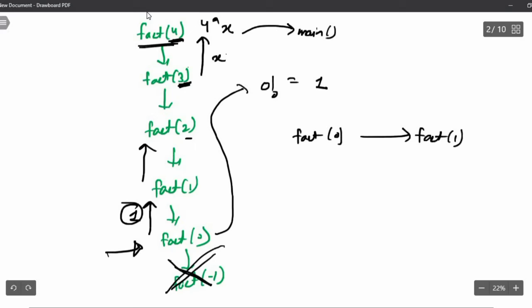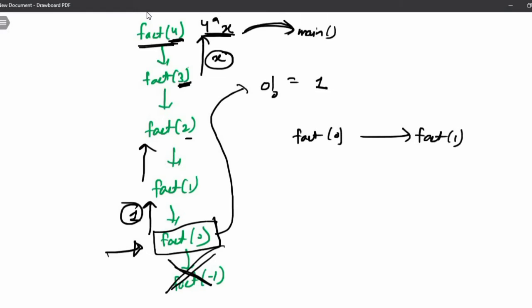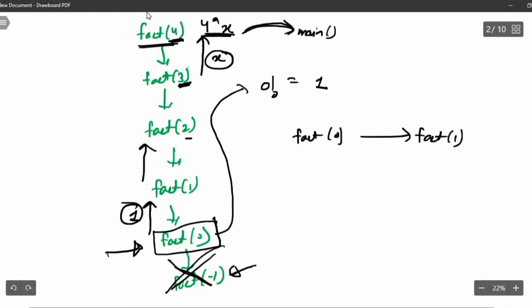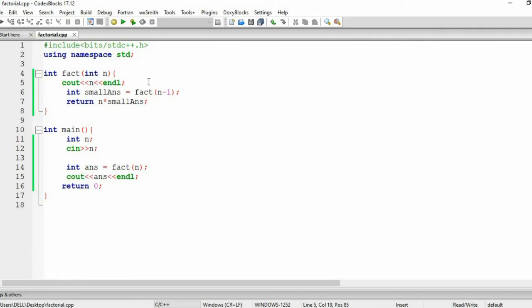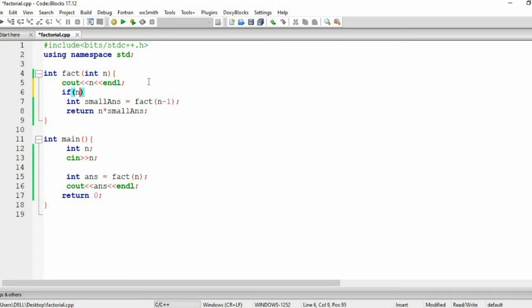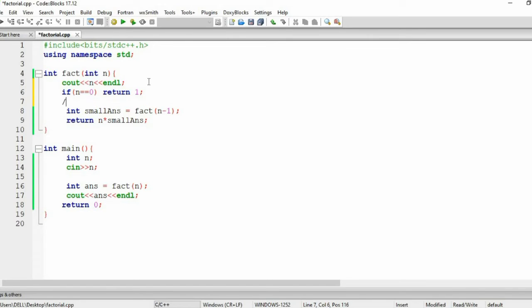With the output of the smaller problem, the function calculates the bigger problem and returns its output to main. To stop the recursion chain, we add a base case: if n equals 0, return 1, because 0 factorial is 1. This way our recursion chain will stop at 0 and not make the call to factorial(-1).